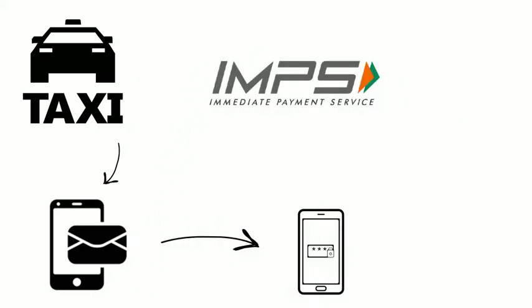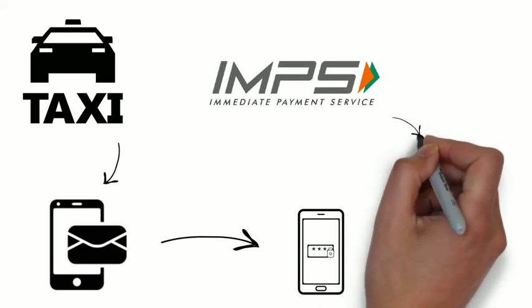Since UPI runs on IMPS, the service will be available real-time and 24-7.